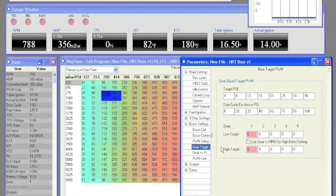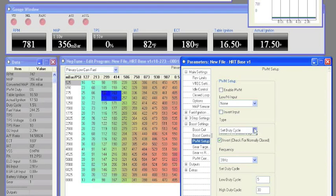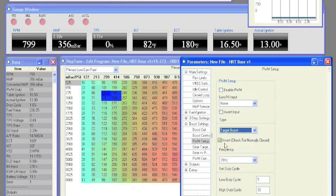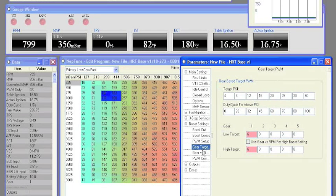To make target boost active, go to the PWM setup page, select target boost from the type menu, and now you're good to go.